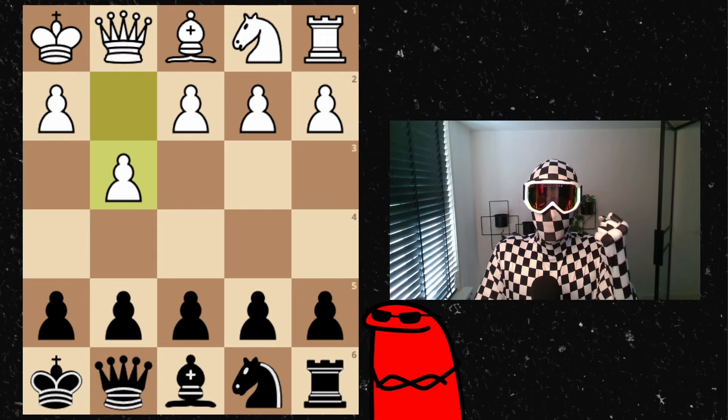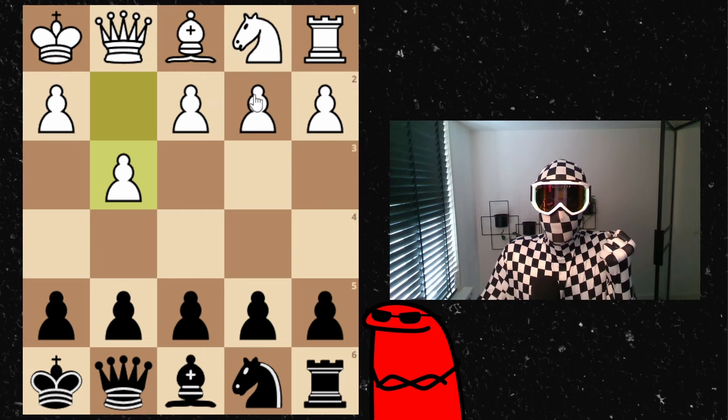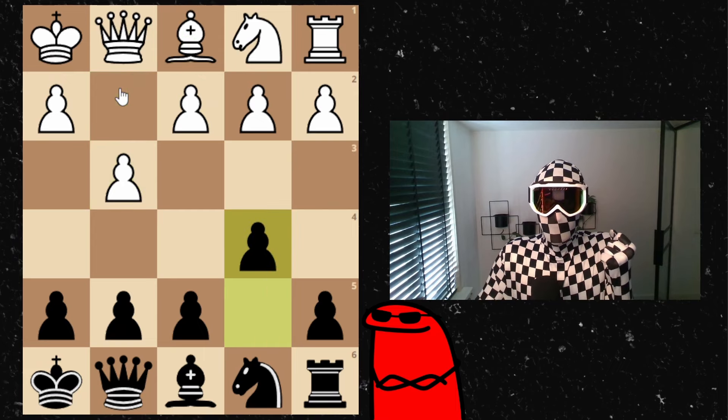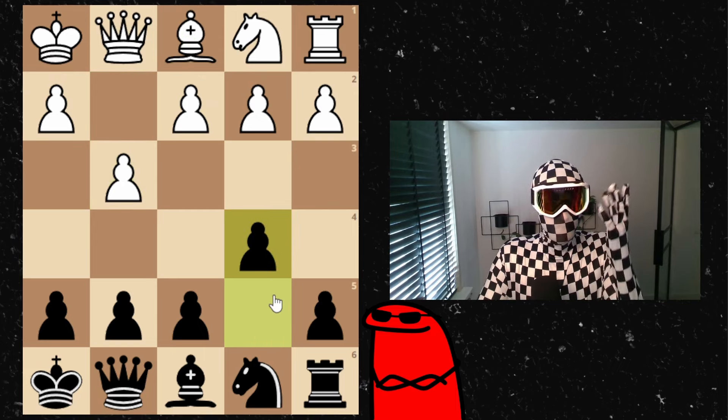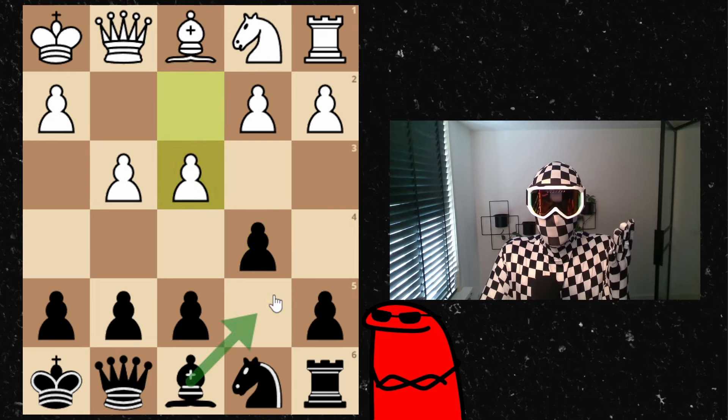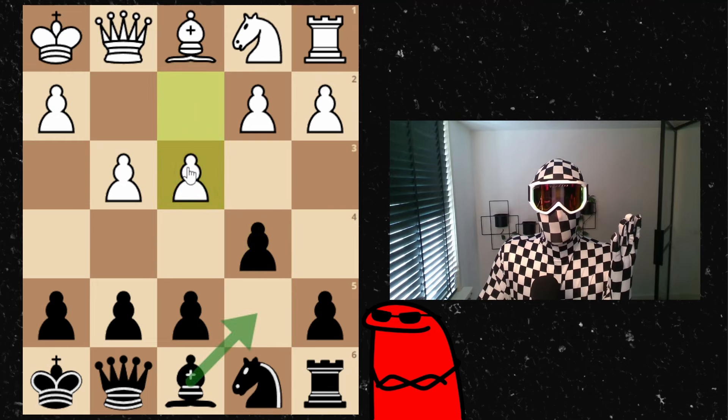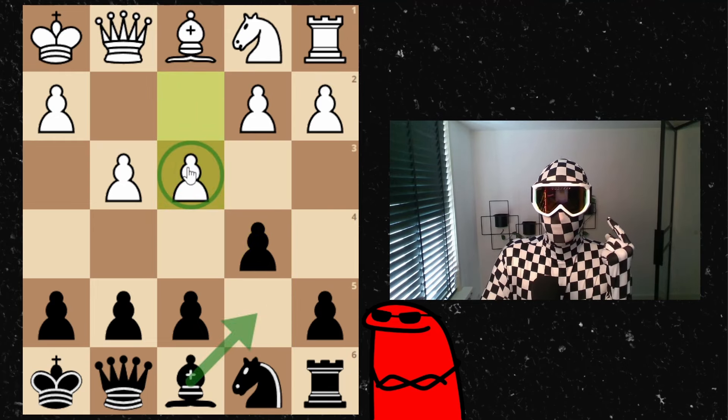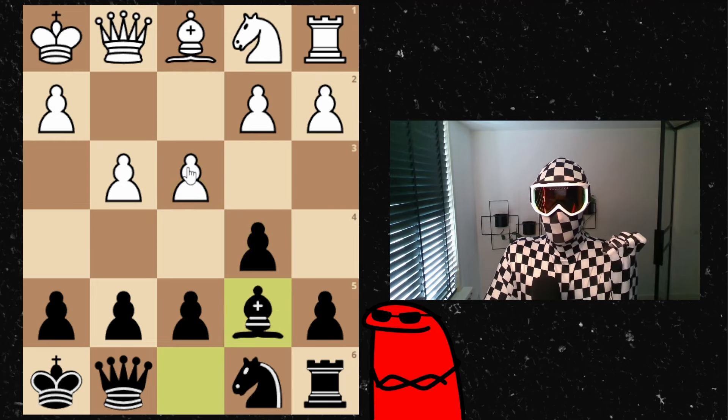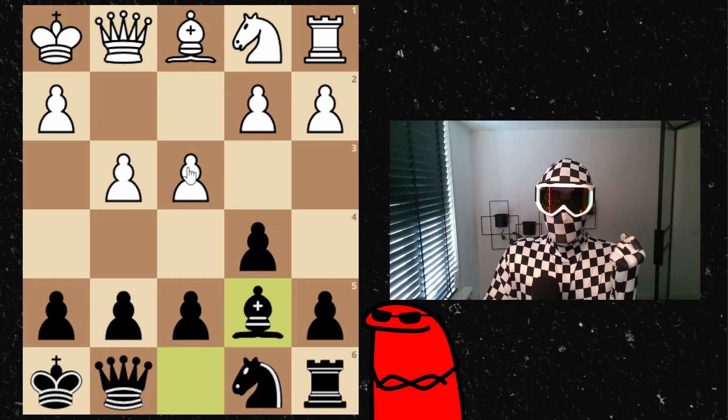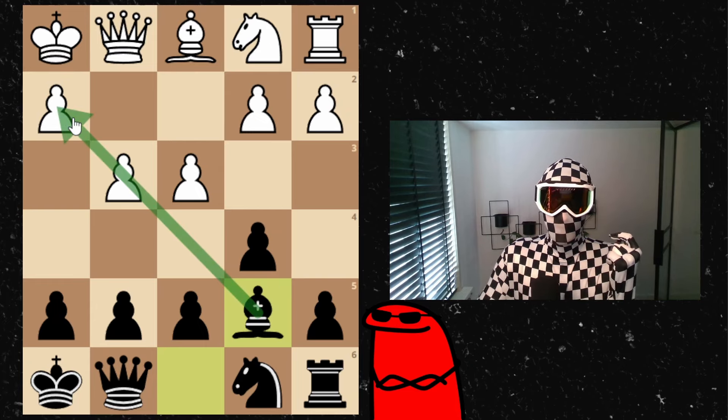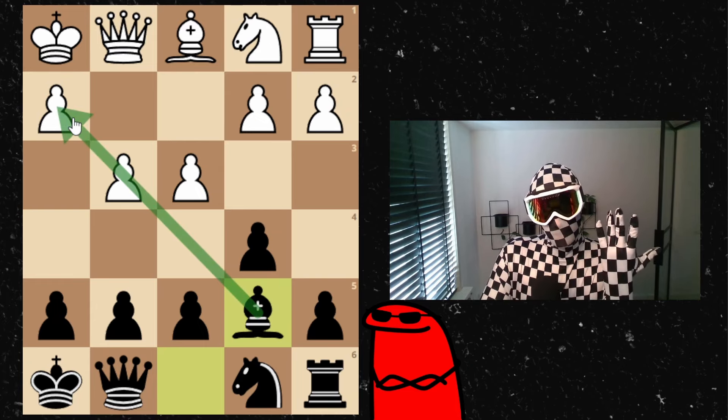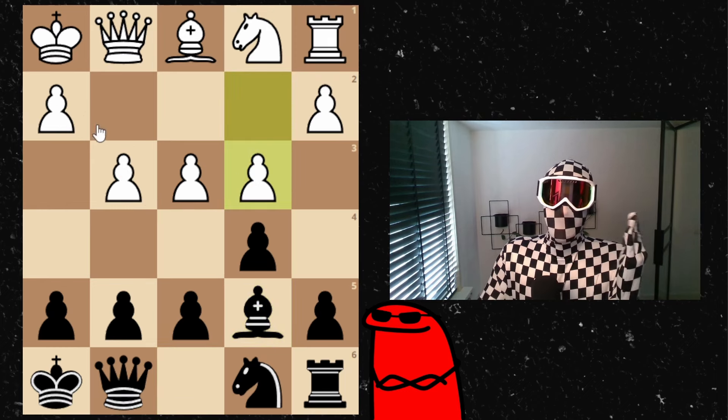My opponent opens with the move d3 looking for a fianchetto, and I would like to do the same. So an asymmetrical opening position. Instead of fianchettoing, my opponent goes for c3 and I develop my bishop here, trying already to get a hold on this nice diagonal, although it's being blocked by the pawns at this point.